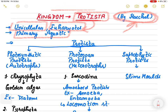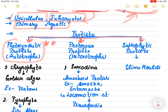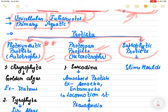Protista are primarily aquatic organisms. For easy understanding, we divide them into three categories based on their mode of nutrition: photosynthetic Protista, which are autotrophs; protozoan Protista, which are heterotrophs in nature; and saprophytic Protista, which depend on dead and decaying organic matter.